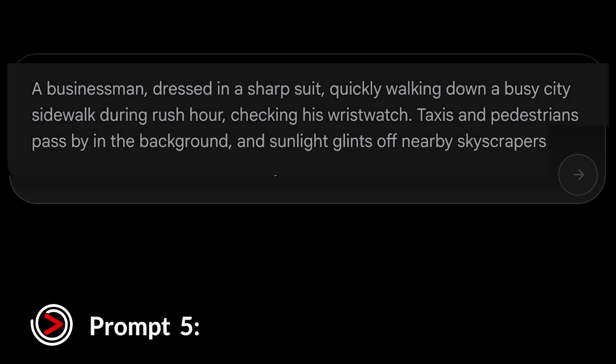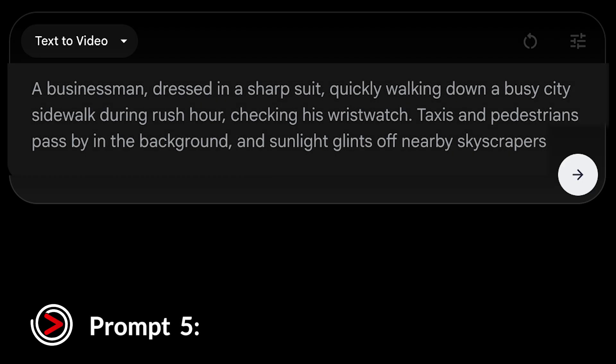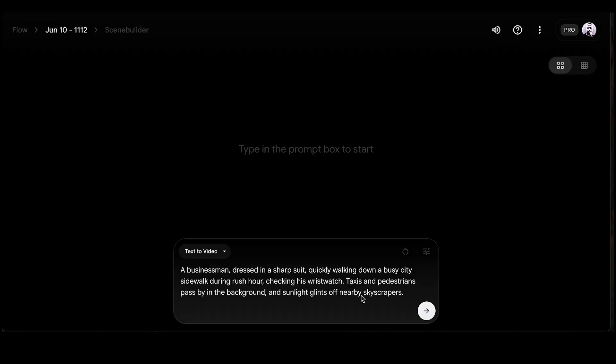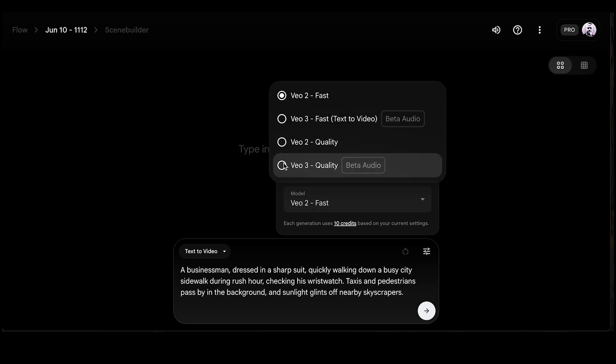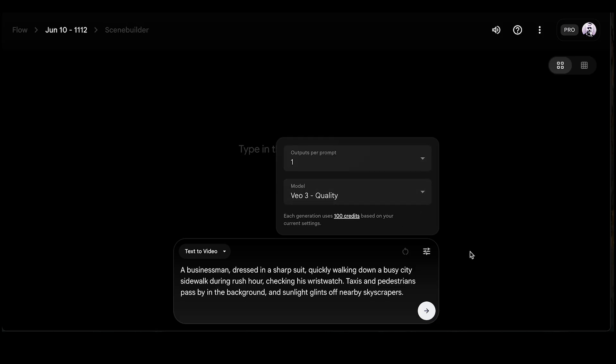Our next realistic prompt takes us to an urban setting, testing character consistency and a common task: a businessman dressed in a sharp suit quickly walking down a busy city sidewalk during rush hour, checking his wristwatch. Taxis and pedestrians pass by in the background, and sunlight glints off nearby skyscrapers. For this prompt, we're going to add some sound — we enter the text and select the VO3 quality beta audio option, which lets the tool generate background sounds based on the prompt.